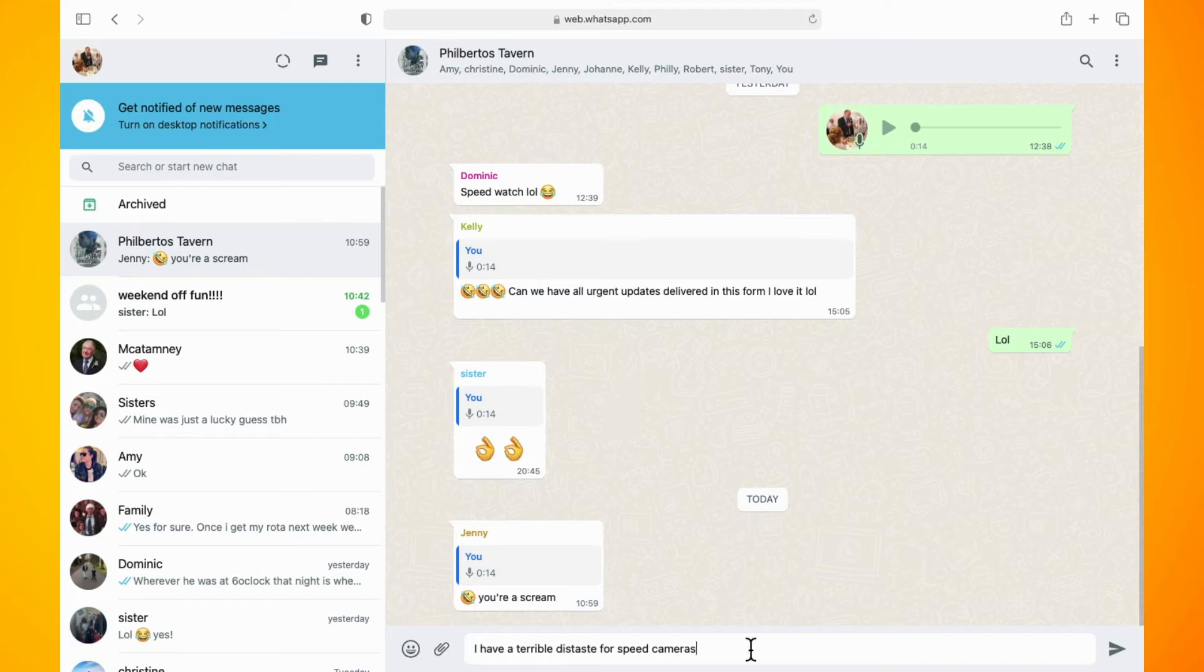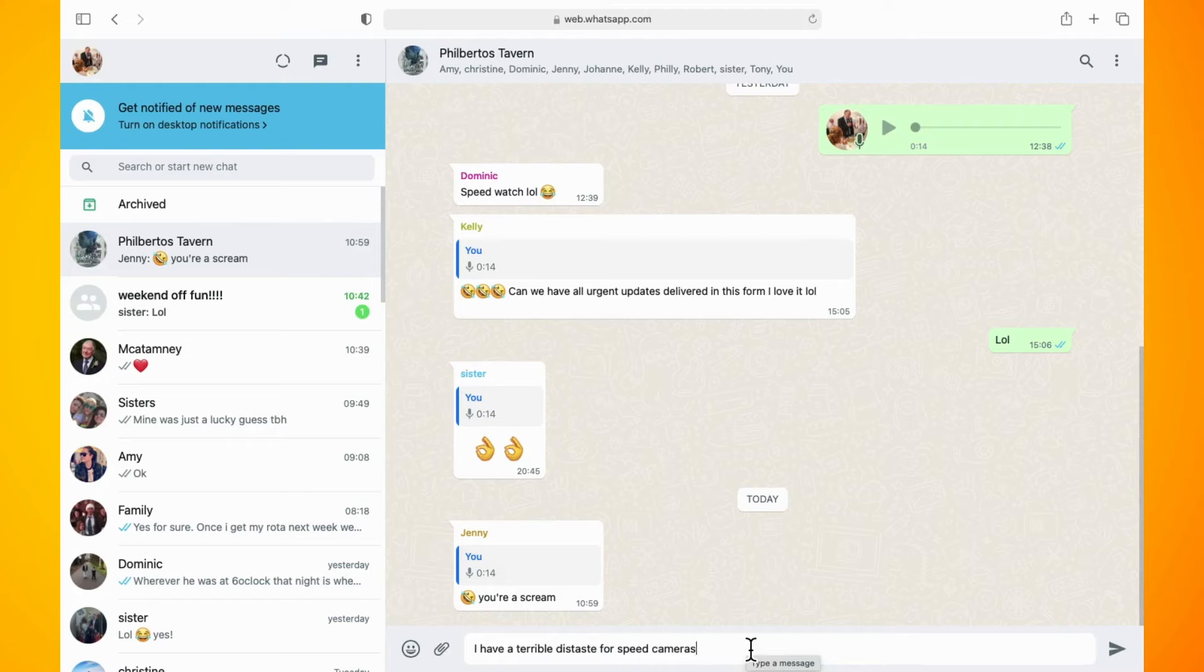WhatsApp Web does not have any feature to disable the enter key as send, but once you have WhatsApp Web opened and you want to do a new line, instead of hitting the enter key, just hit shift and enter.